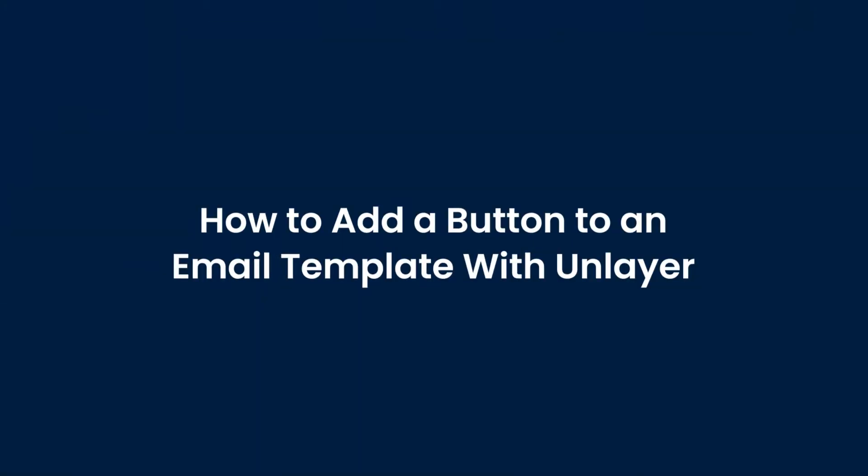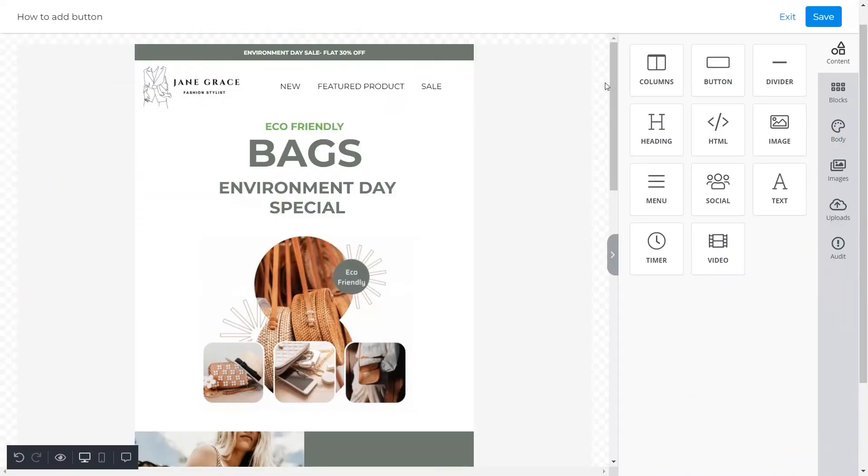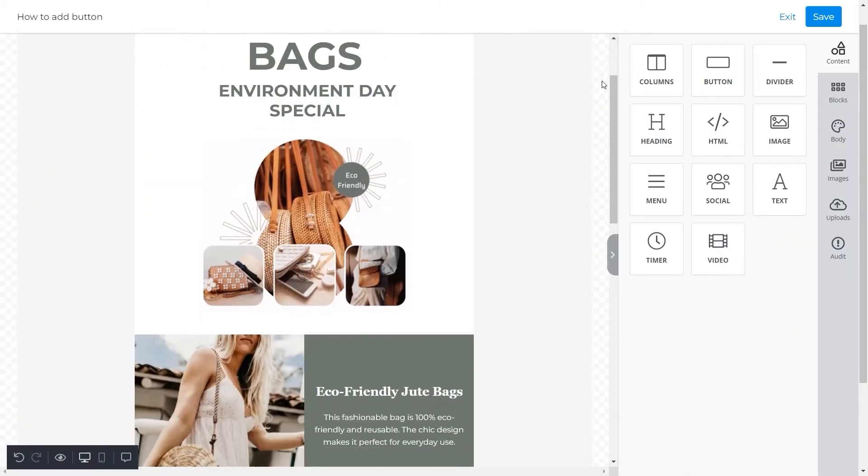Hello everyone, welcome to today's tutorial. In this video we will show you how to add a button to an email template with Unlayer. Let's get started. You can see this email template here. We will add our button under the text of this template section for eco-friendly jute bags.